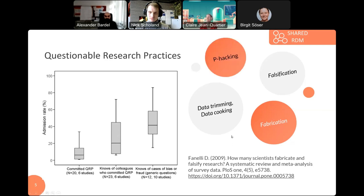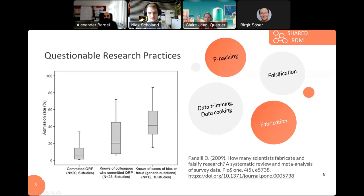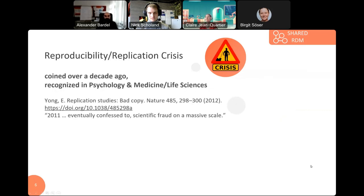Other questionable practices are data trimming and data cooking — explicitly adding or negating results to get to a wishful conclusion. Something often noted in this regard is p-hacking: working on data to get to a certain probability that would underline a hypothesis. These questionable research practices led to the introduction of the term reproducibility or replication crisis, coined over a decade ago, stemming from the discipline of psychology.